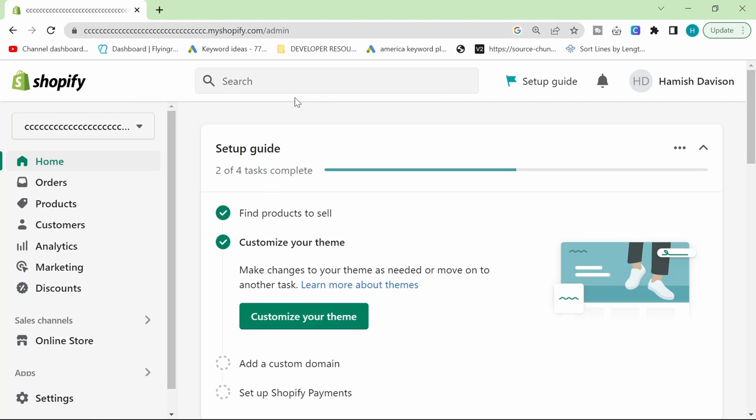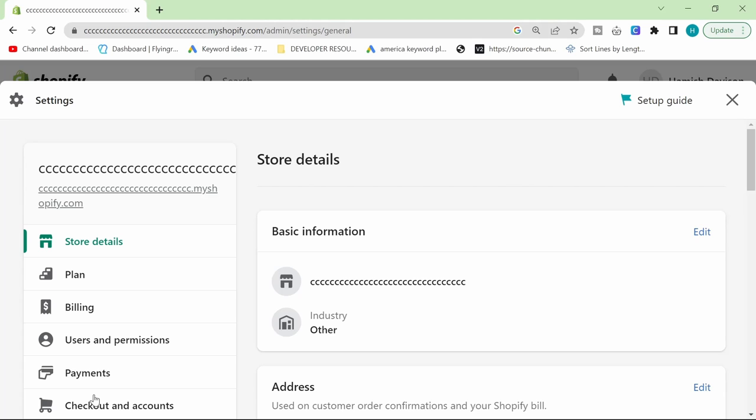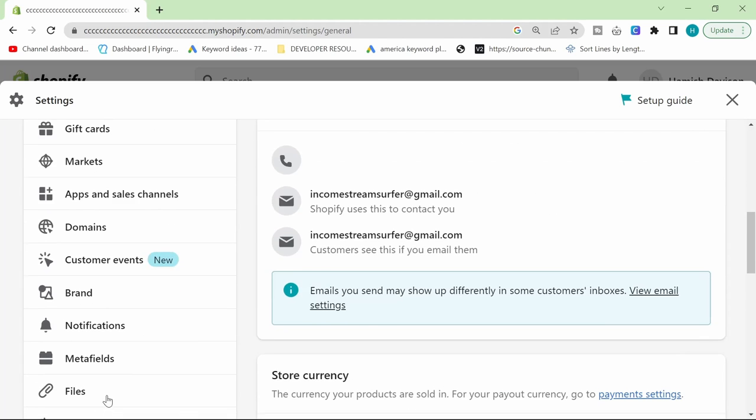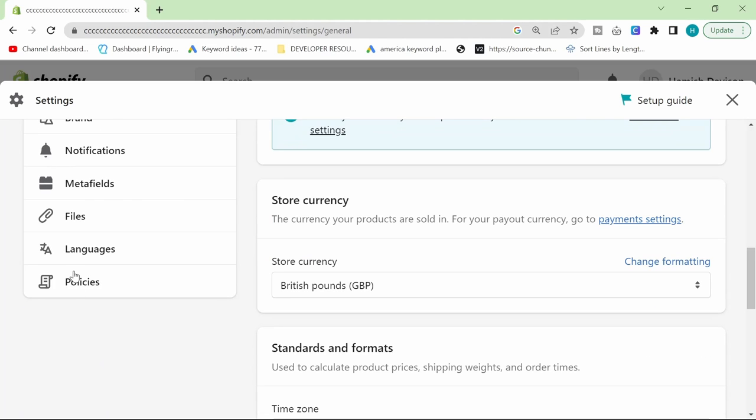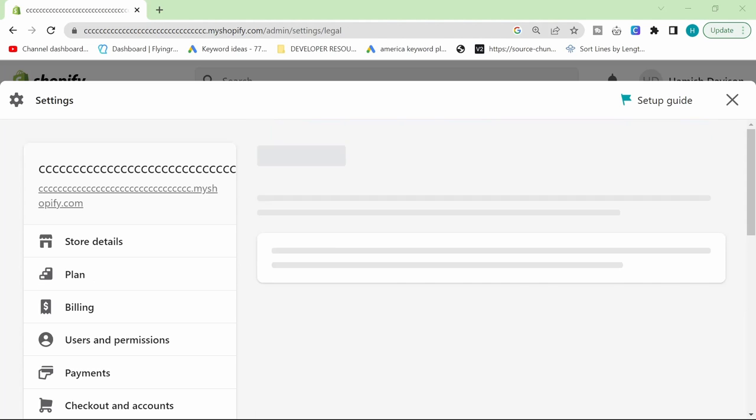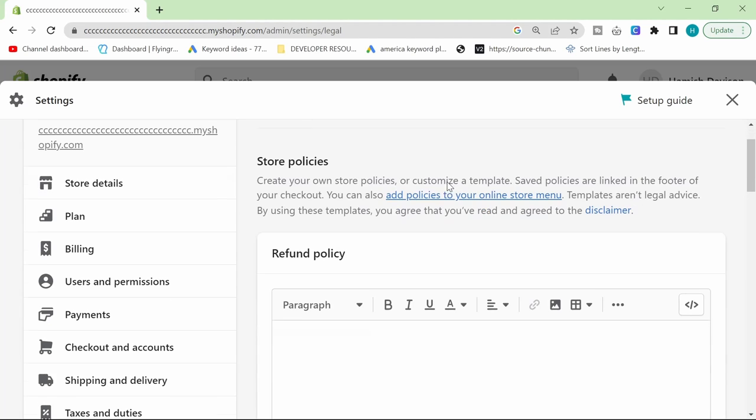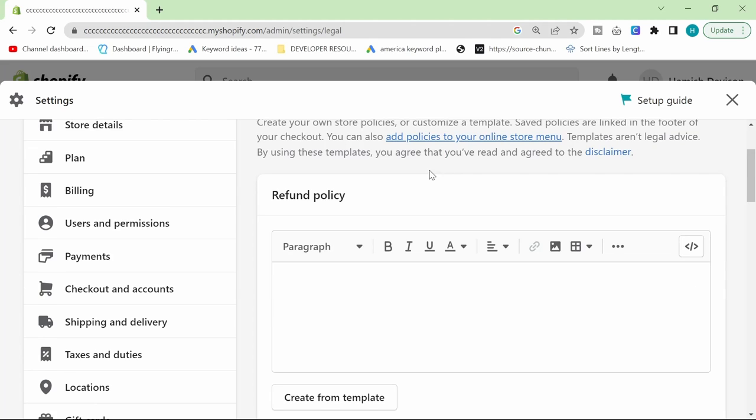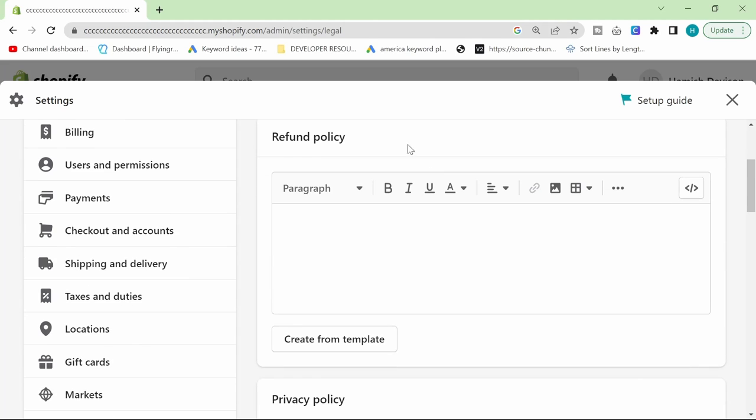but there are a couple of things that you need to know. Once you're on the back end of your Shopify store, click on settings and then just go down here to the bottom and click policies. This has changed recently which is the main reason I'm making this video because the old videos are no longer relevant because they're out of date.